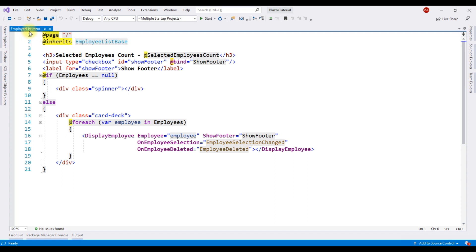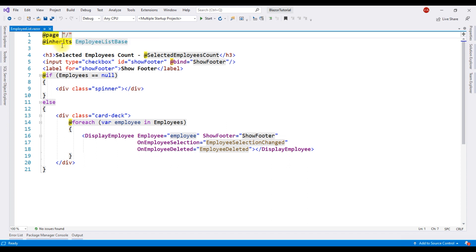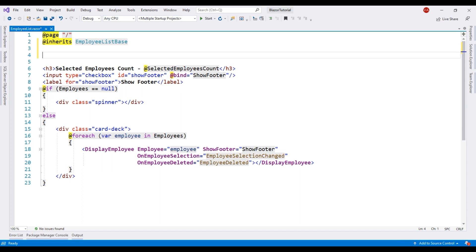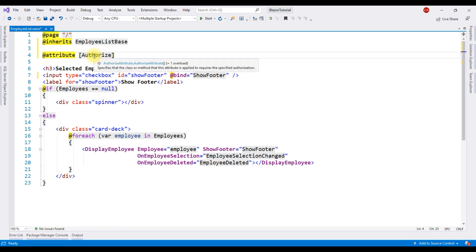We are looking at the employee list component and we can reach this component by navigating to the root application URL. What we want to do is protect these components, and for that let's use the authorize attribute. We first use @attribute and then the name of the attribute — in our case, we want to use the authorize attribute.